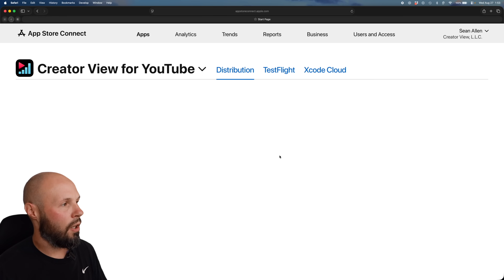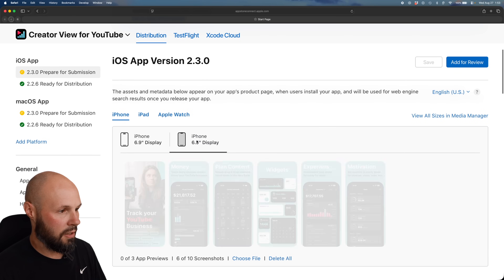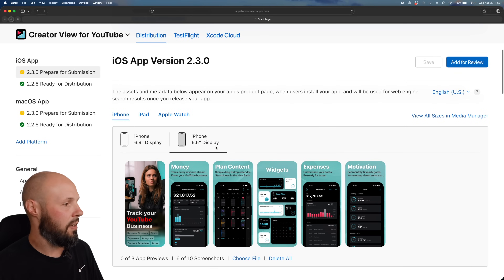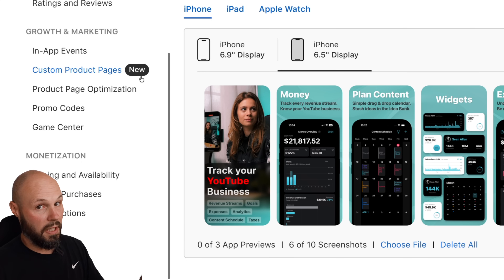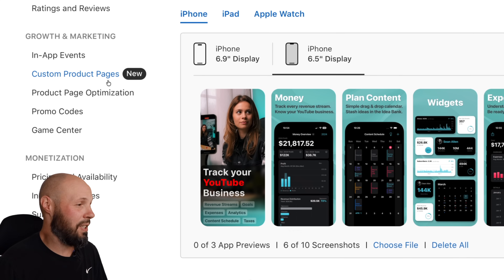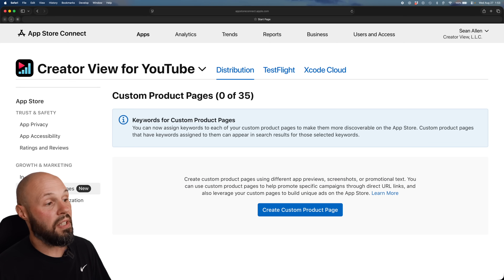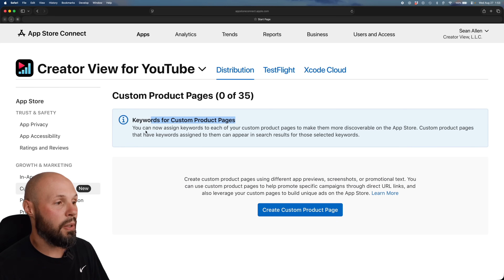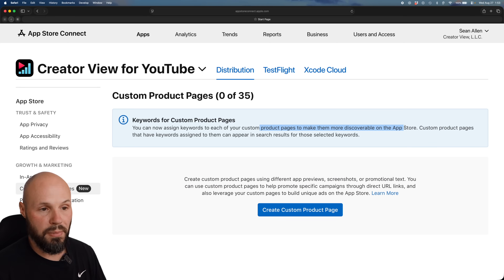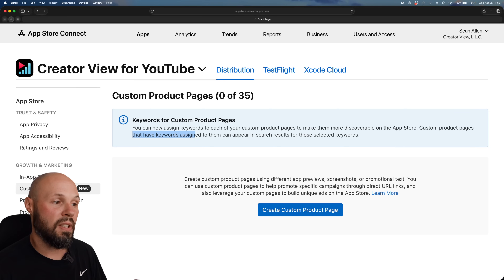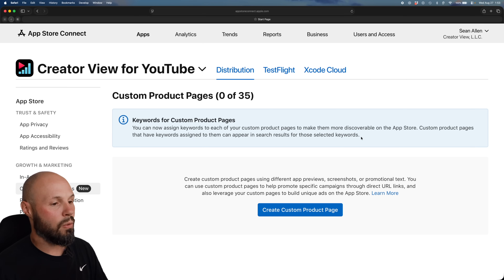Now when you're on your App Store Connect page for your app, if you scroll down — I'll show you my screenshots, I'm on the 6.5 display — down here on the left you'll see Custom Product Pages, and at least as of now there's a nice new badge. If you click on that, you can see 'keywords for custom product pages.' You can now assign keywords to each of your custom product pages to make them more discoverable on the App Store. Custom product pages that have keywords assigned to them can appear in search results for those selected keywords.